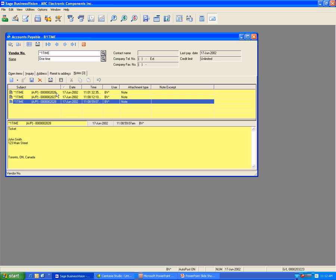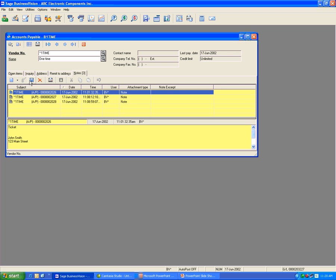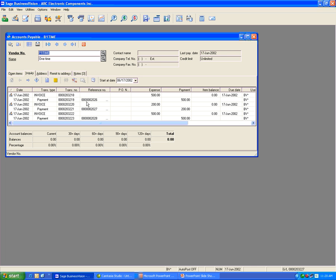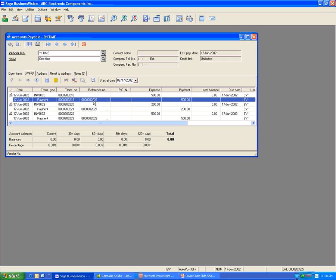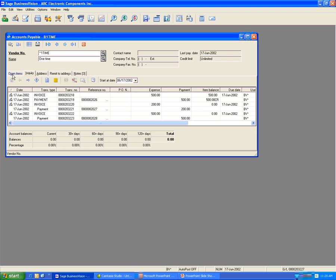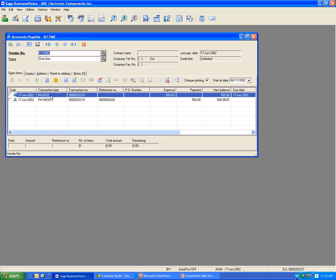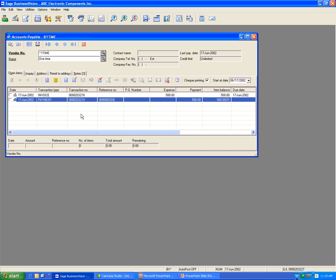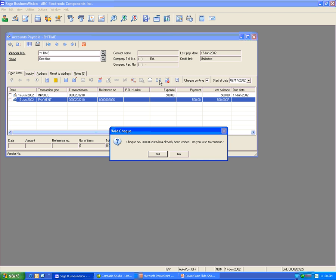Let's say I want to void the check for number 26. Go back to Inquiry and look for check number 2026. You will see the payment is linked with the invoice, so you need to unlink the payment first. Highlight the payment and click the unlink item. Then click on Open Items — now you will see the invoice and the payment. To void the check in Account Payable, highlight the payment and click on the void check icon, then say Yes to void it.